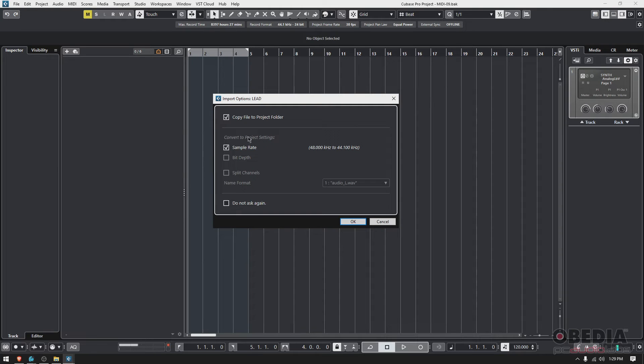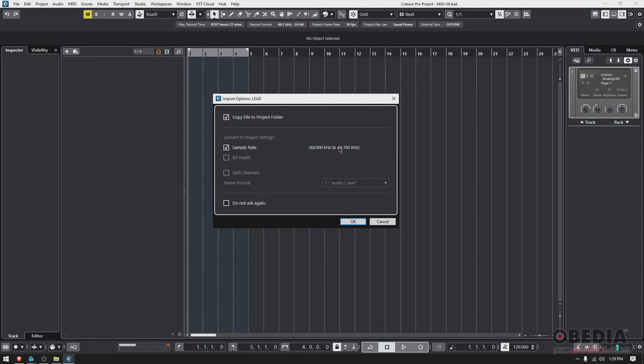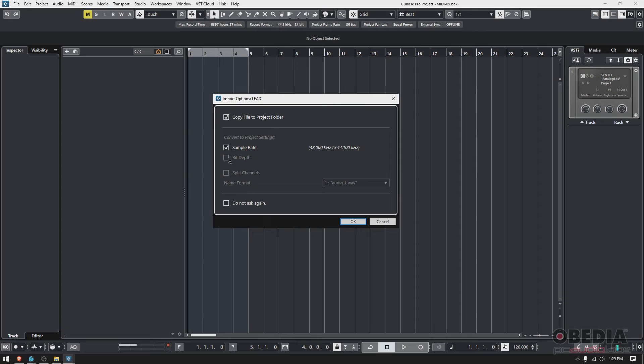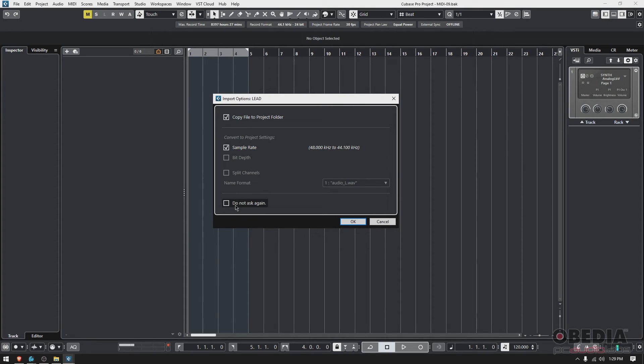Now, convert to project settings. It's asking me, do you want to convert it to the project sample rate? Well, in this case, yes, because my project is 44 one, but the file is 48. So I do have to convert it so that it plays back properly. The bit depth, it won't let me select that option because it is already in the same bit depth. Do not ask again. I never have that. I always leave it unchecked. So it'll always ask me. Okay. So if I press okay.